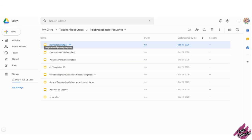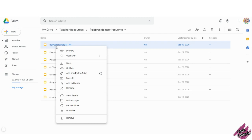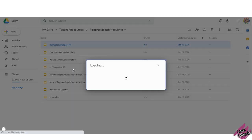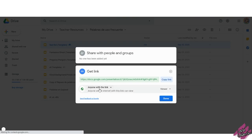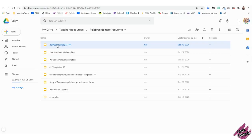Before we use this extension, it's very important that you do not forget to click on the file that you want to share with people and then get the link. Don't forget to change the options to Anyone with this link.